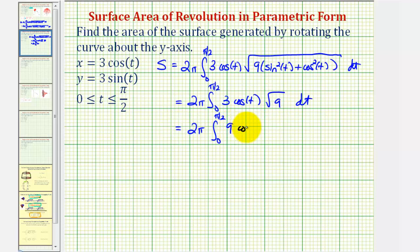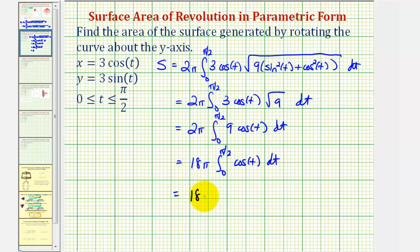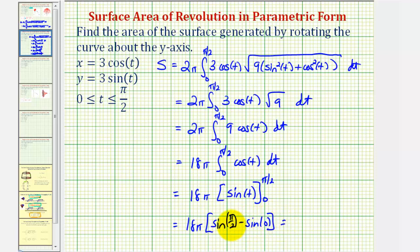The square root of nine is equal to three. So we have nine cosine t dt. We can factor out the nine, giving us 18 pi. The integral of cosine is equal to sine. So we have 18 pi, and then we have to evaluate sine at our limits of integration. This is going to give us 18 pi times sine of pi over two minus sine zero. Well, sine pi over two is equal to one, and sine zero is equal to zero.